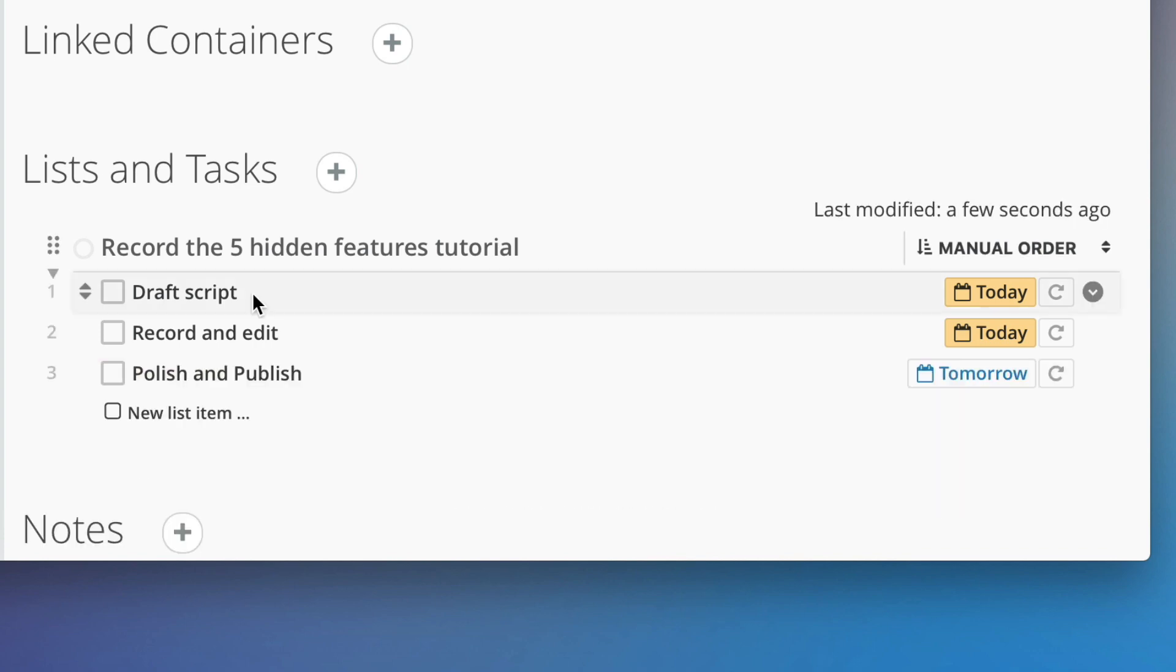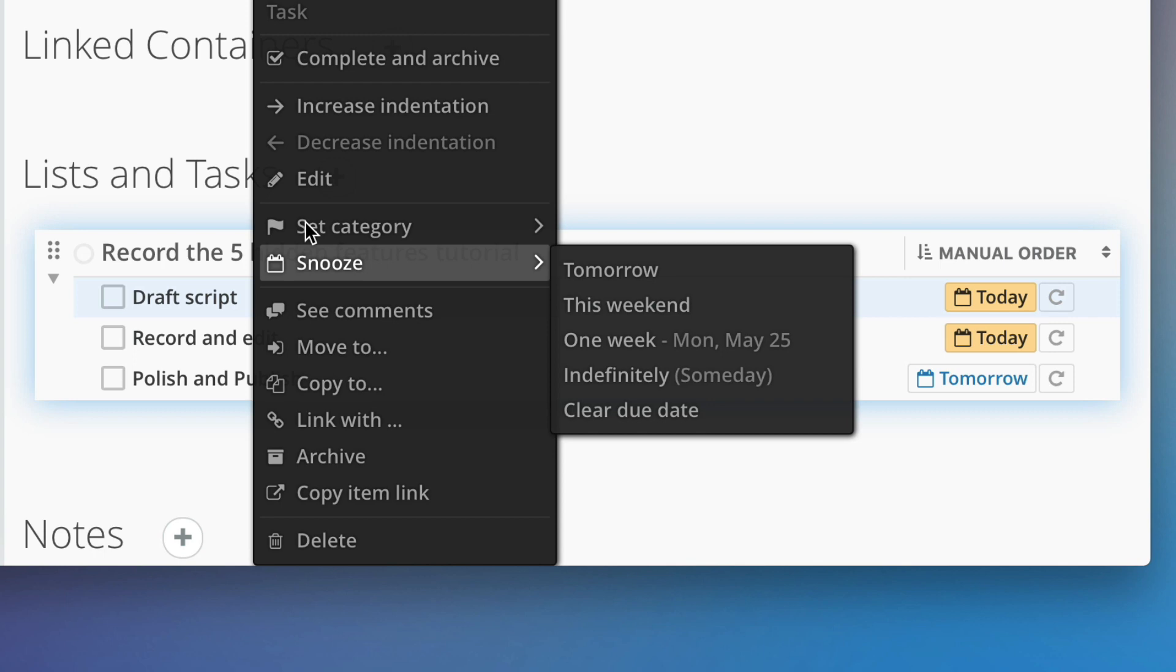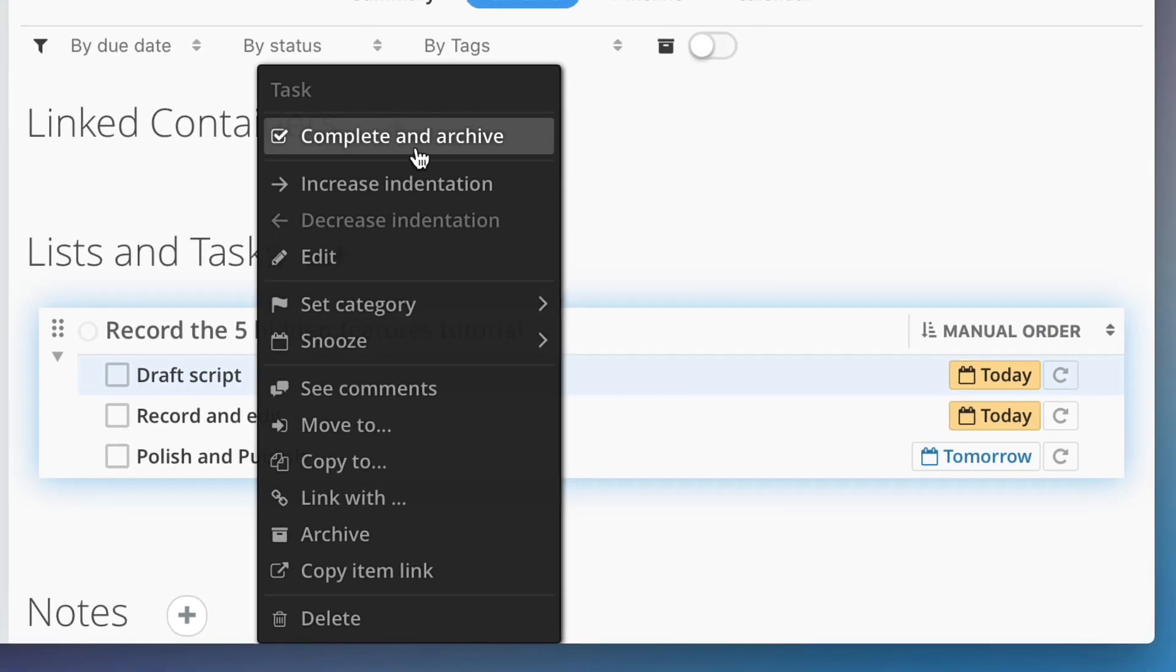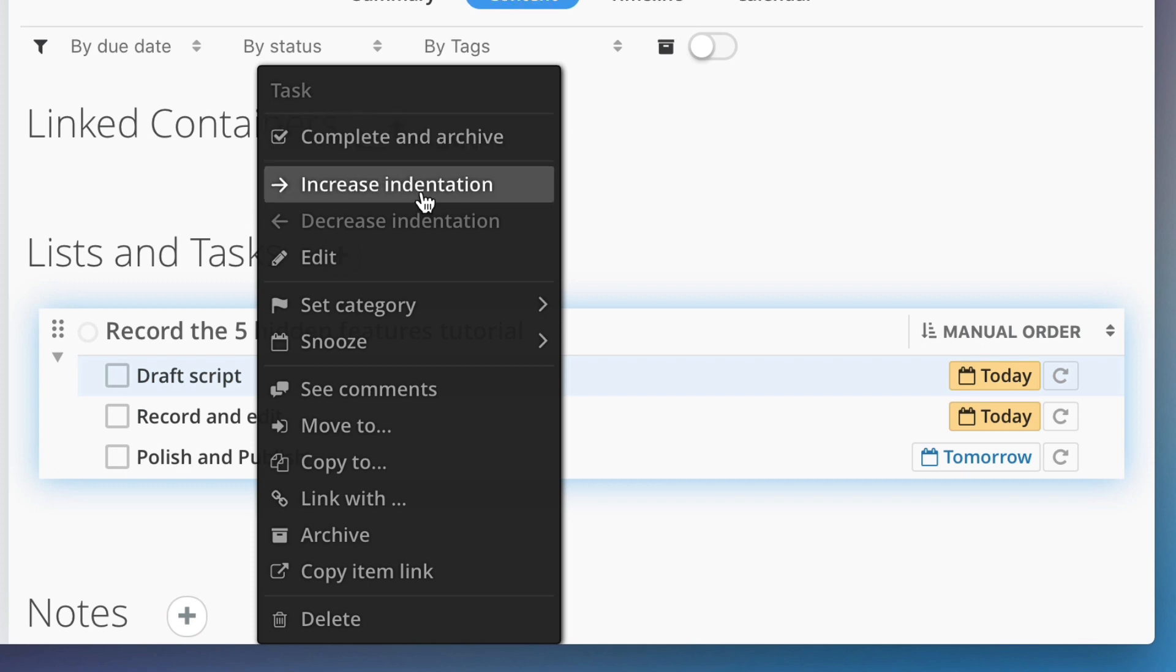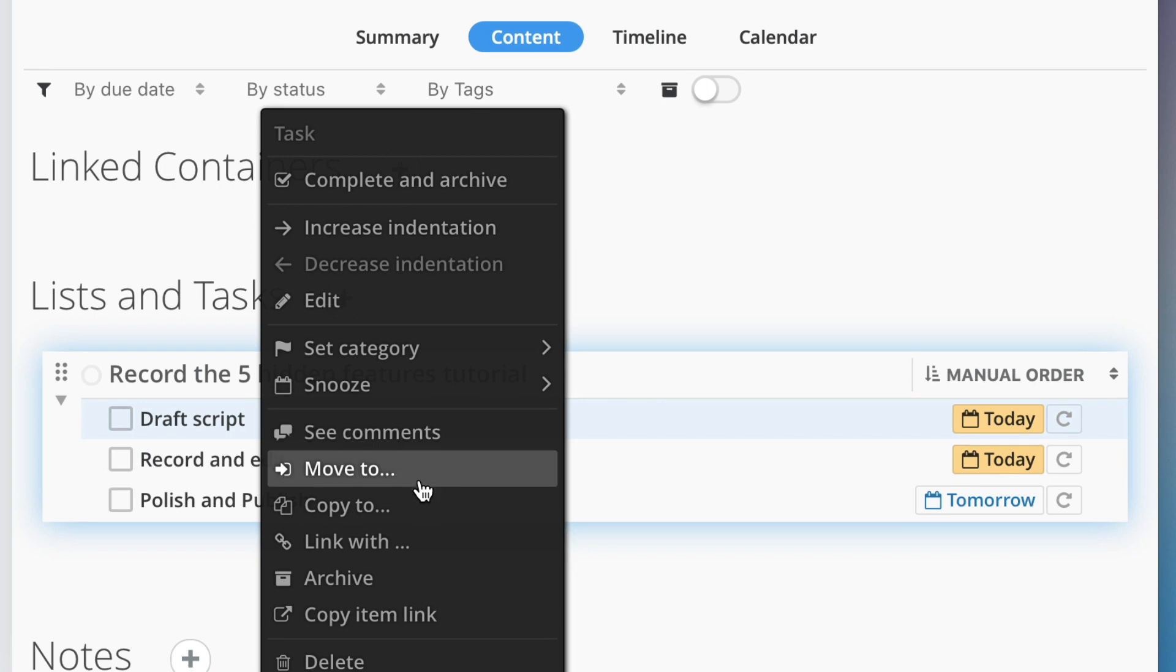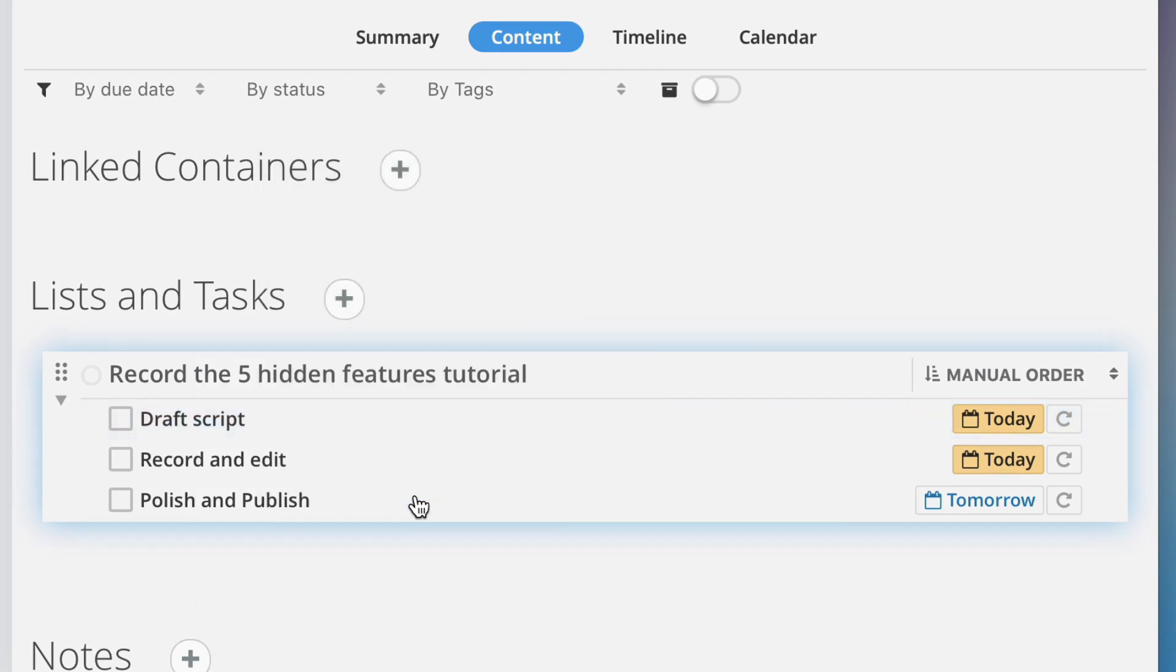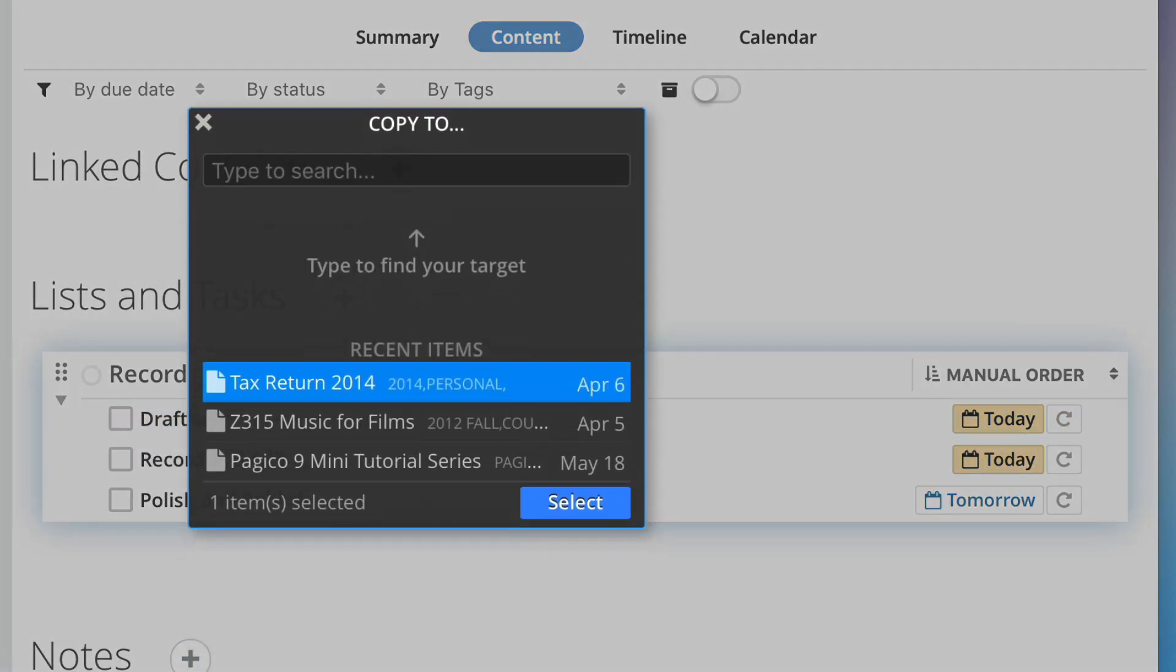Another useful feature from the context menu is complete and archive. Use this command to mark a task as complete and archive it in one shot. Last but not least, you can also copy the object or move it to another destination. What's really cool here is that you not only can select an existing target, you can also create a new target on the fly.